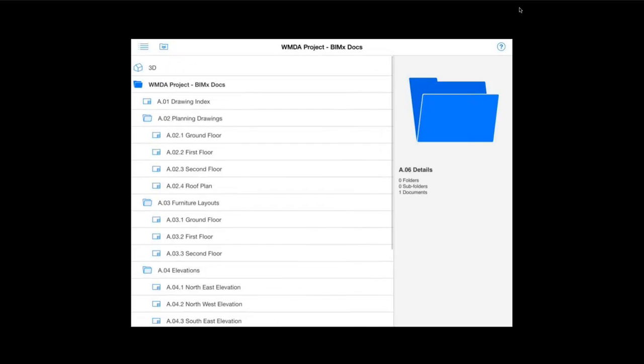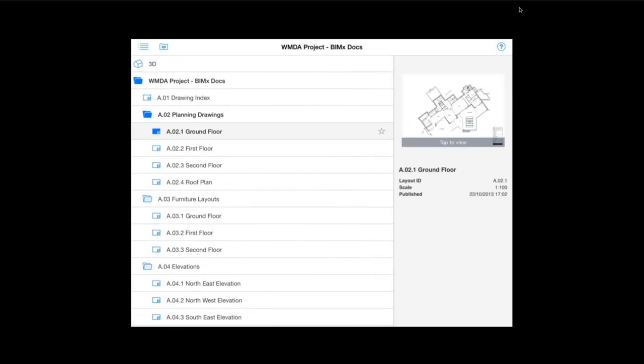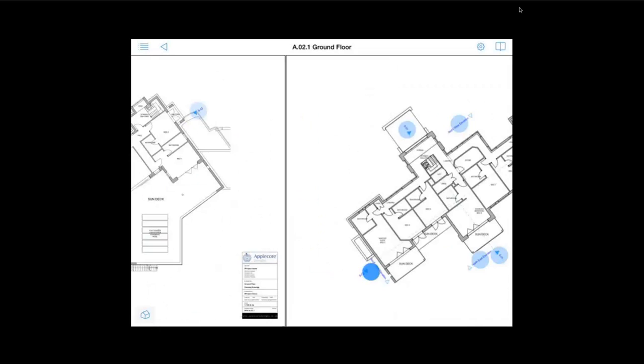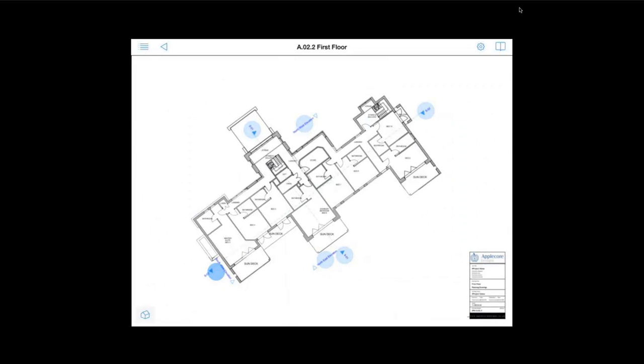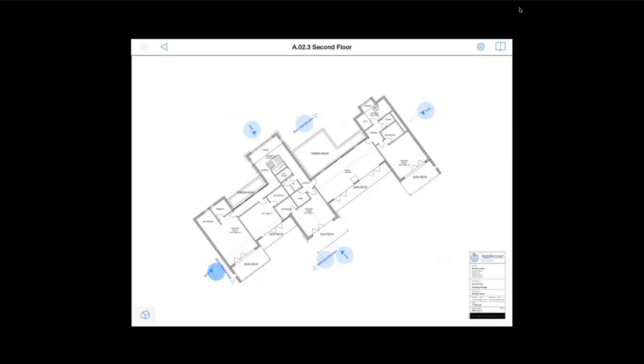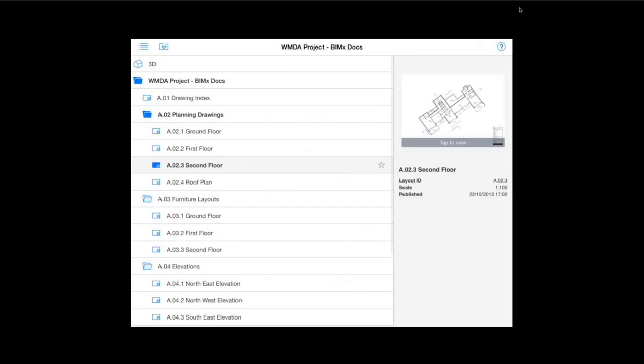Here we can also open the drawing index to see what is available in this project file. And on the front menu we have a list of all of the previously predefined drawings and subfolders which we exported from ArchiCAD, which are now all viewable on the iPad.